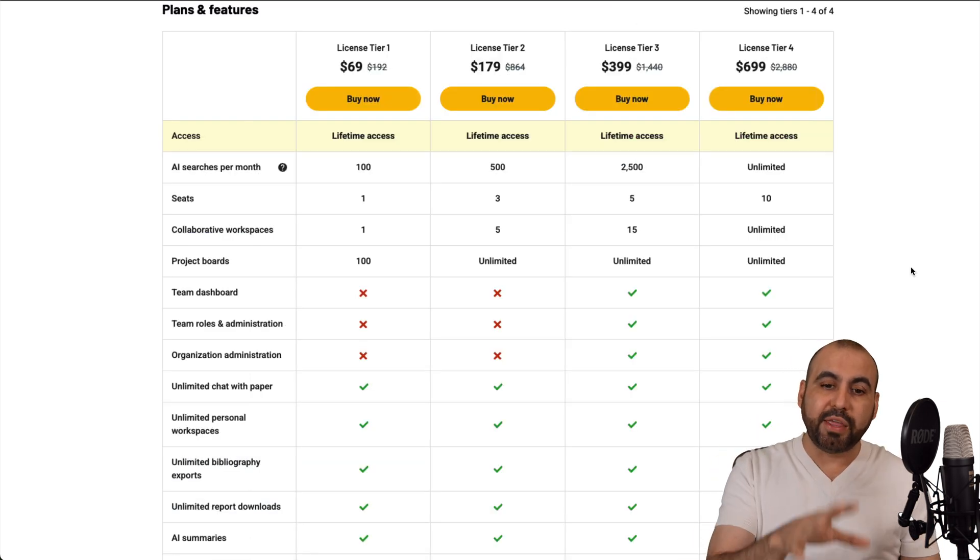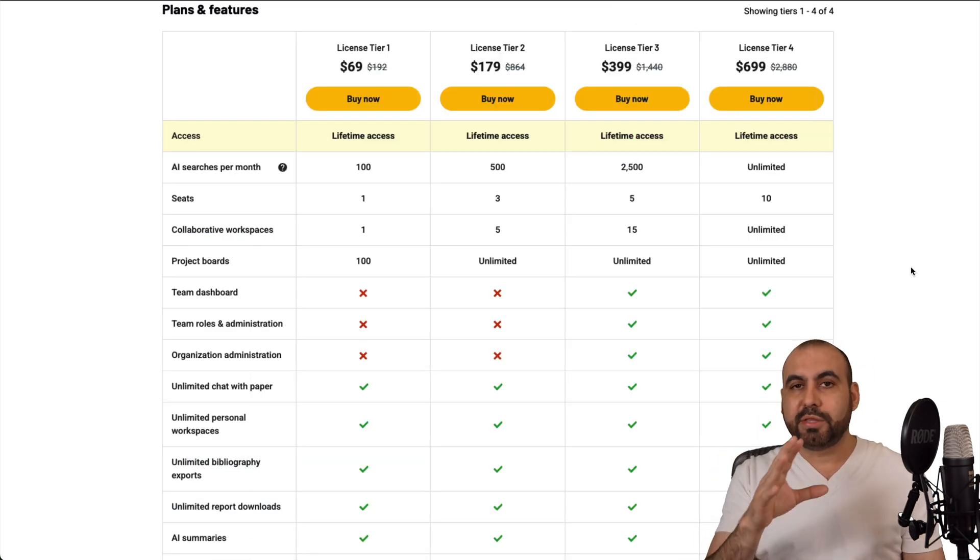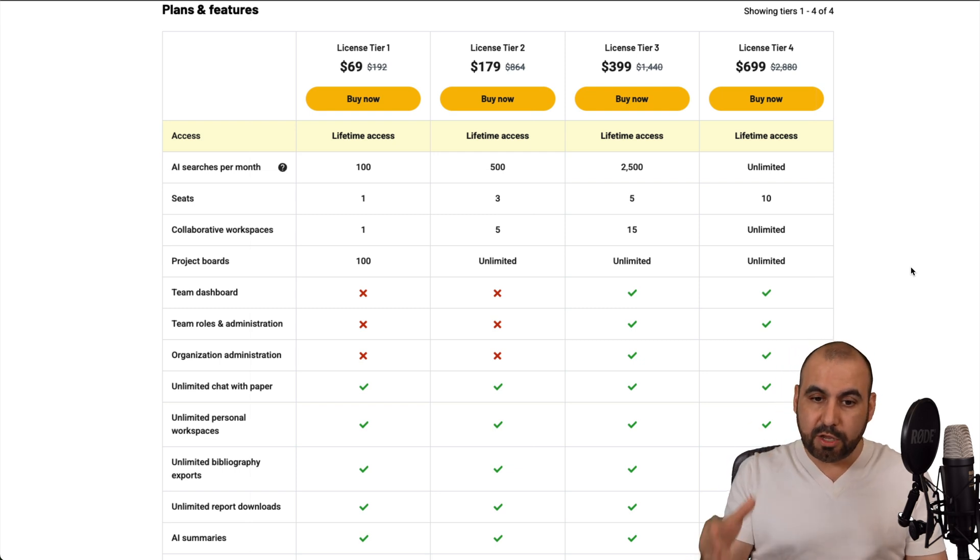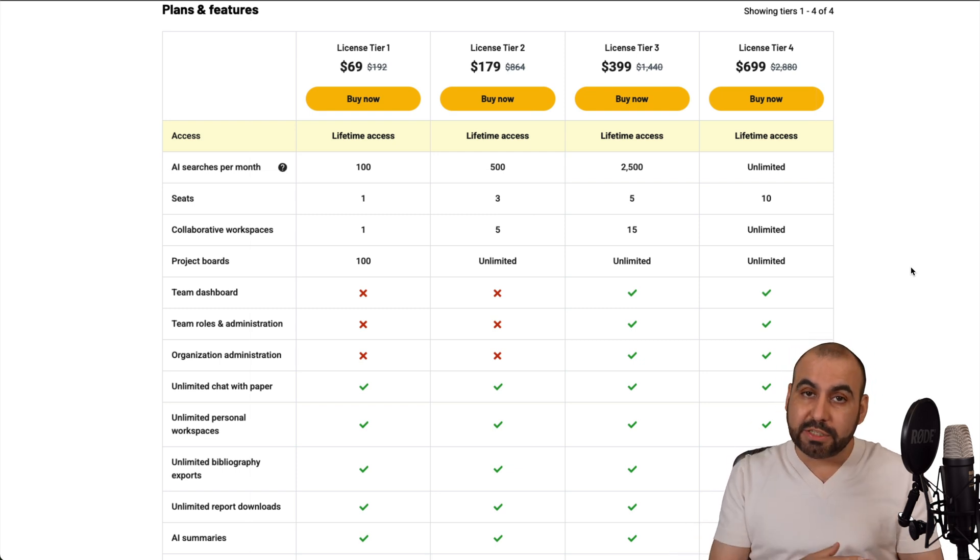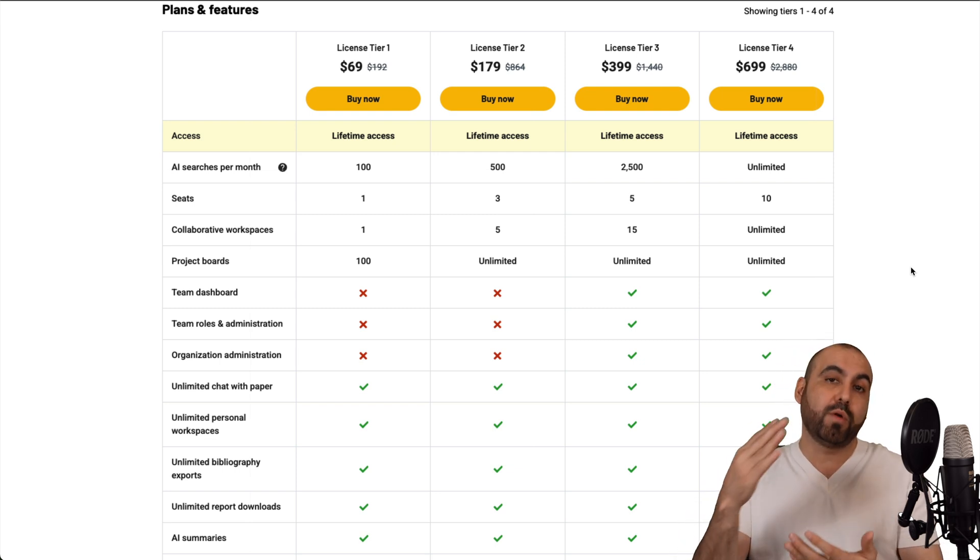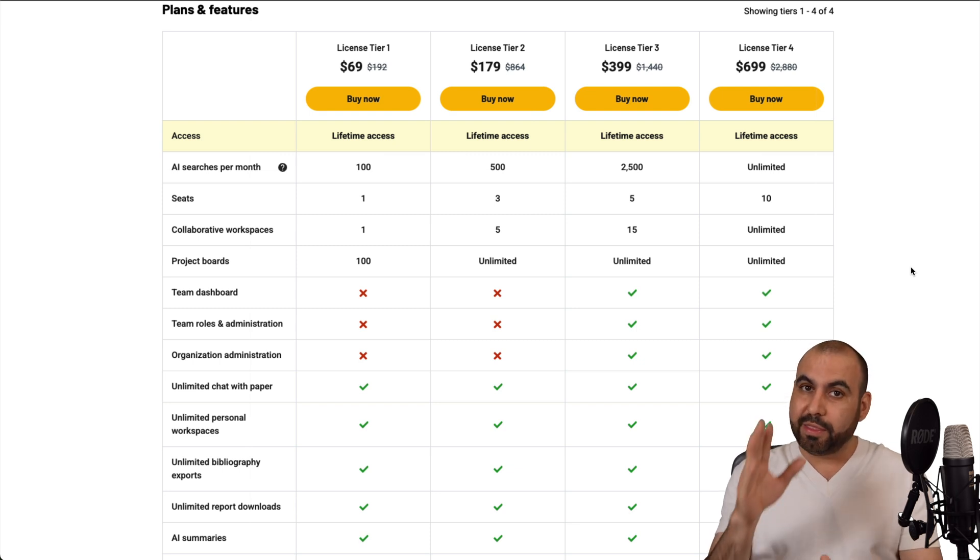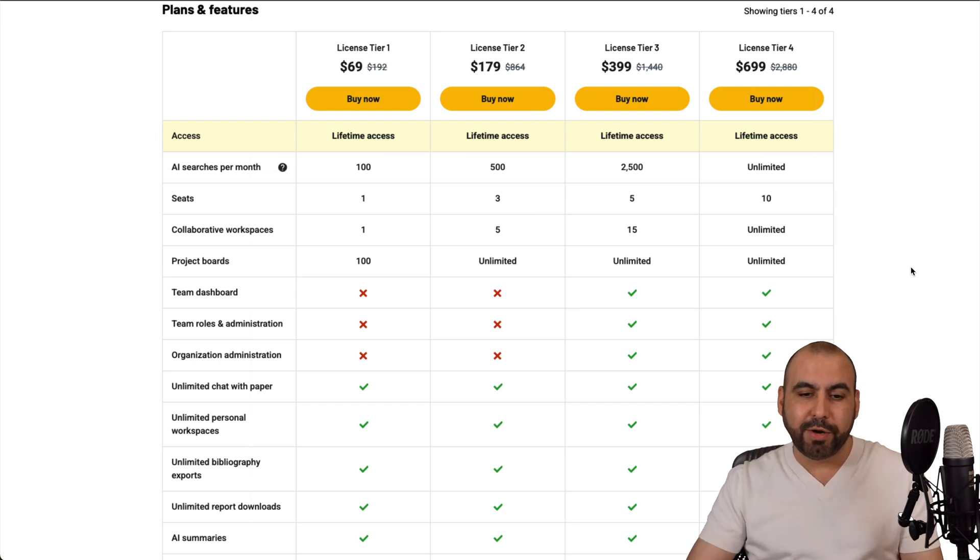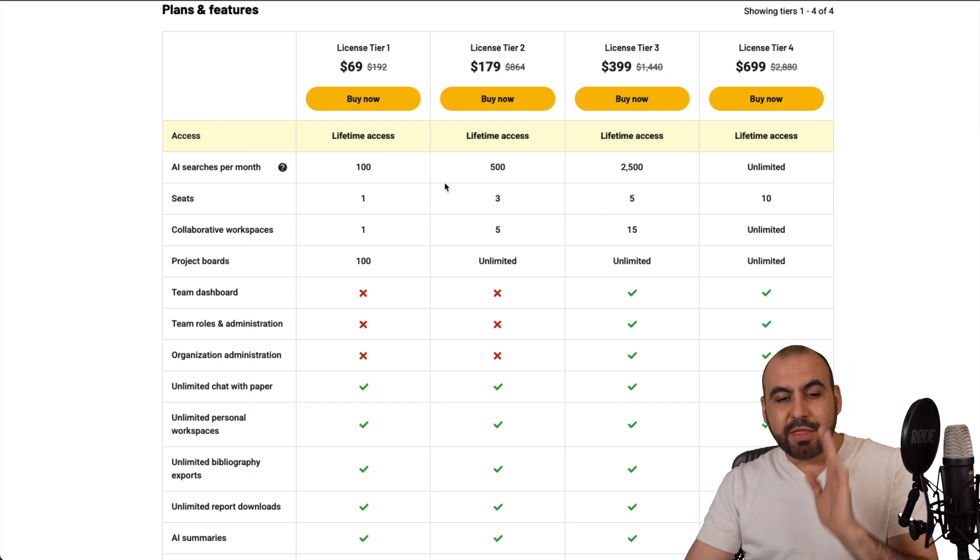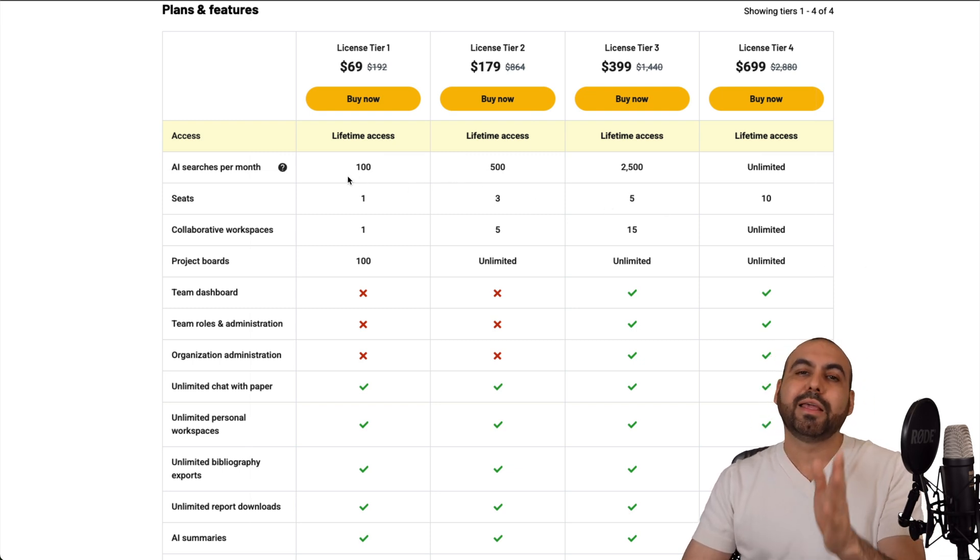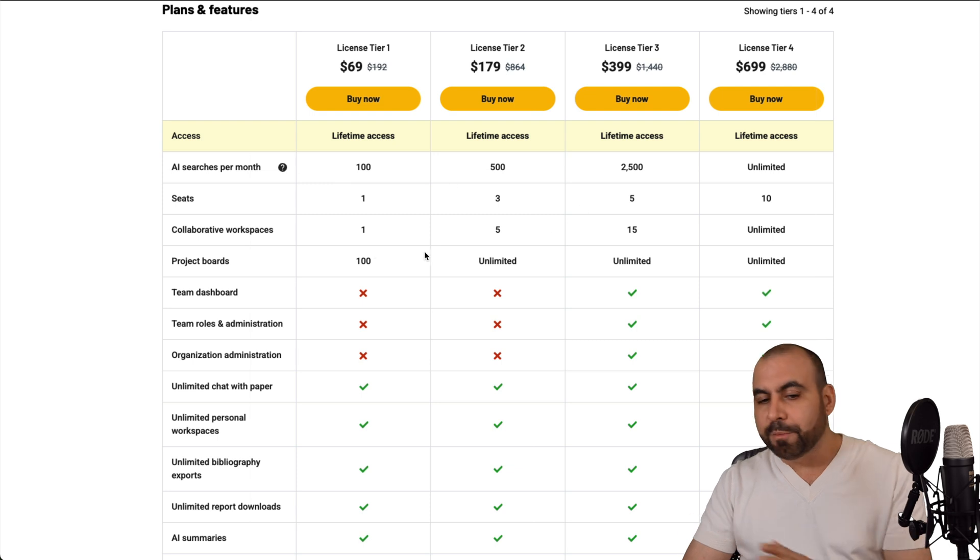So currently, these are the lifetime tiers available as of this video and prices will increase in the future. So if you want to grab it, grab it now. Don't forget, there is a refund period.